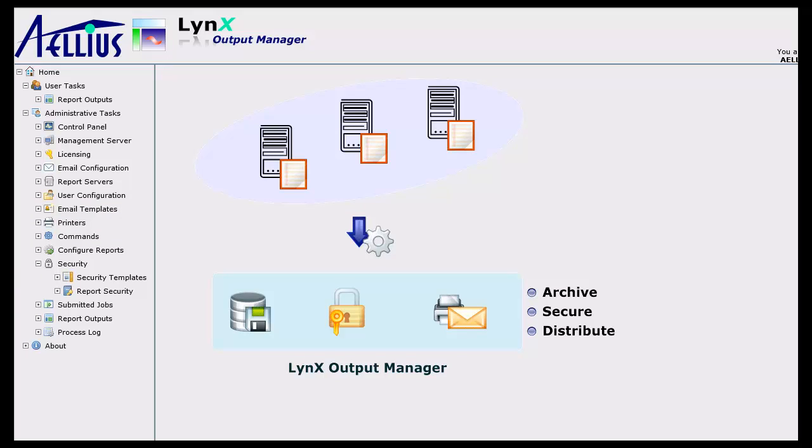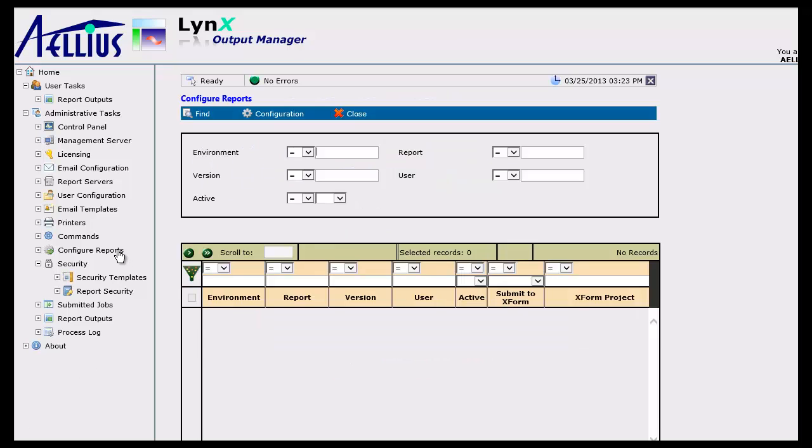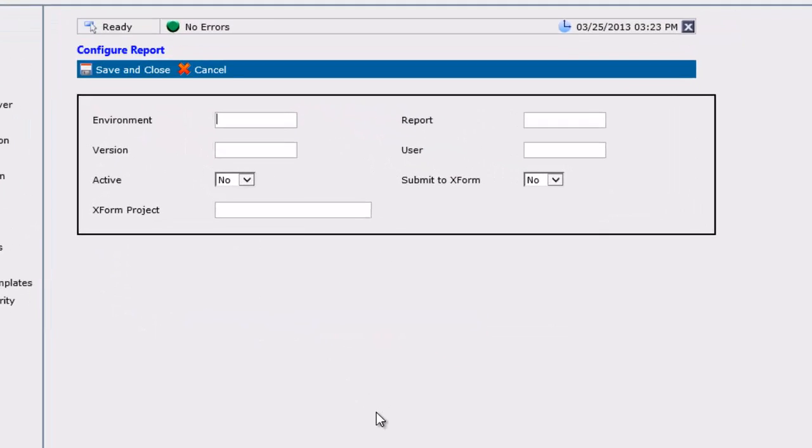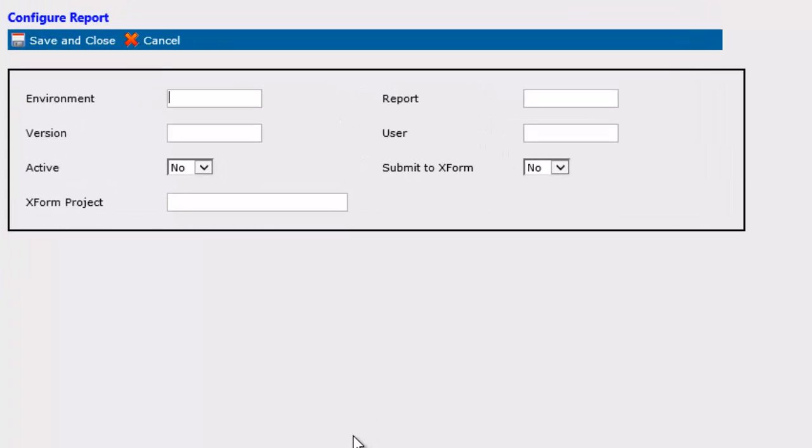I'm now going to configure Output Manager to manage the output of the date patterns report. To do that, I click on Configure Reports and add a report configuration. In the report configuration, I can specify the target environment, report name, version, and the Enterprise One user ID.